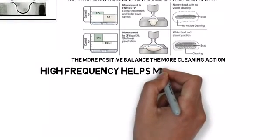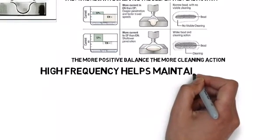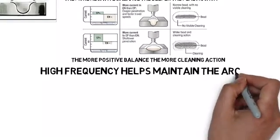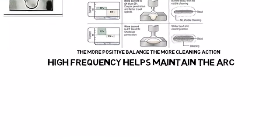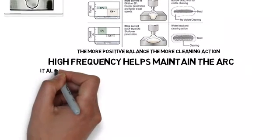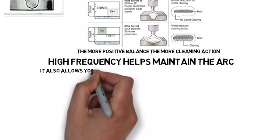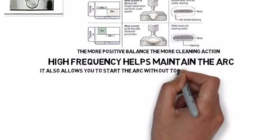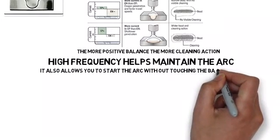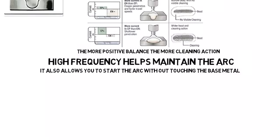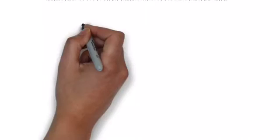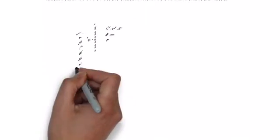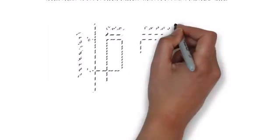High frequency helps maintain the arc. It also allows you to start without touching the tungsten to the work.